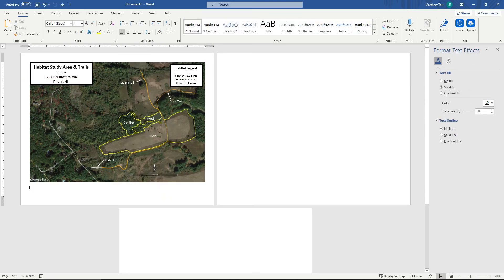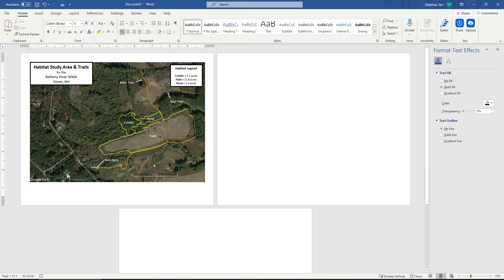All right, and then the last thing that we need to add in here are some map notes that indicate who made the map and when, and also to give credit to Google Earth and what is the photo date. So again, to do that, I am just going to insert another text box.